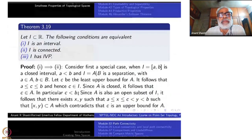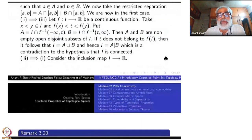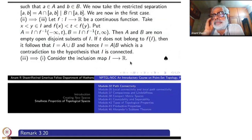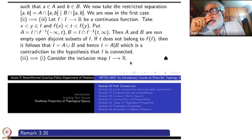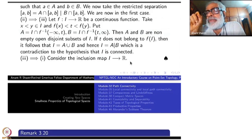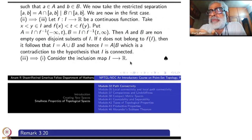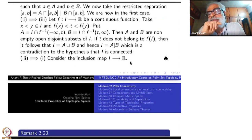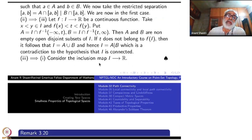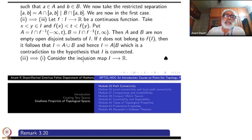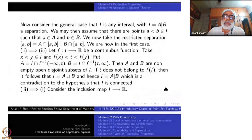Now, 3 implies 1 is very straightforward. If I has the intermediate value property, consider the inclusion map from I to R. What is the meaning of I being an interval? Given any two points x less than y, everything between them must be there. The inclusion map, as a continuous map, must have the intermediate value property: between x and y, every intermediate point must be there. So 3 implies 1 is almost tautological. Apply the intermediate value property to the inclusion map.